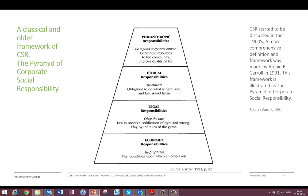Carroll says corporate social responsibility should be understood like a pyramid. At the base we have economic responsibility — the foundation for the company. It has to be profitable, earning a profit for owners and enabling reinvestment. After economic responsibility, there is legal responsibility: good companies obey the law, following the rules of society.